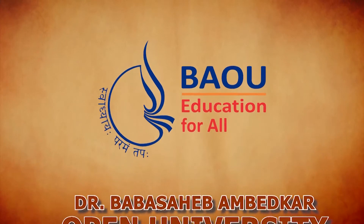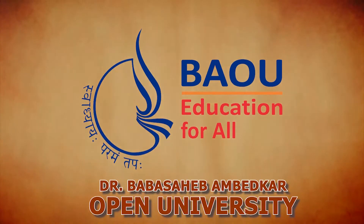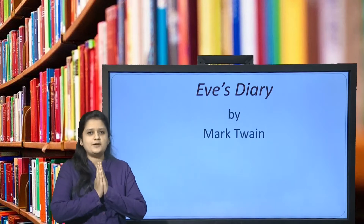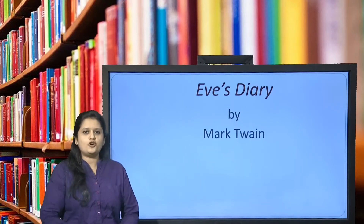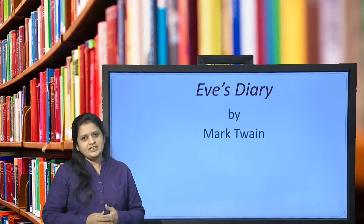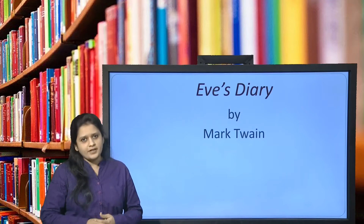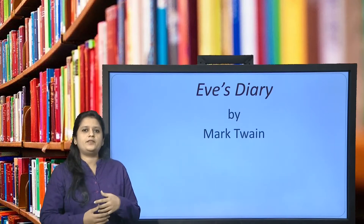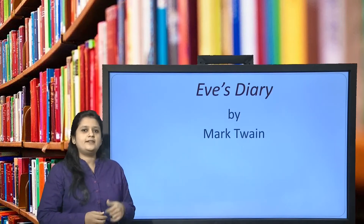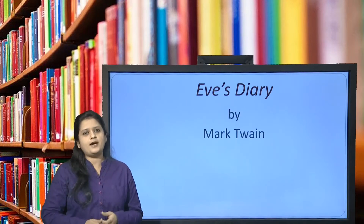Welcome to Dr. Babasaheb Ambedkar Open University's Video Lecture Series. I, Dr. Jaini Shah, Assistant Professor of English, am here today with a very interesting piece of work. It's a short story entitled Eve's Diary, and it is written by Mark Twain.